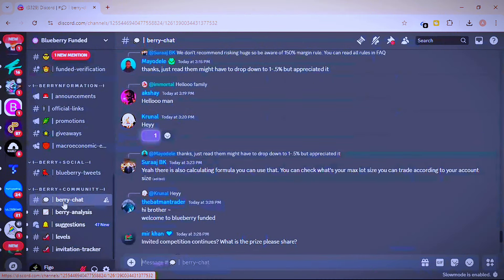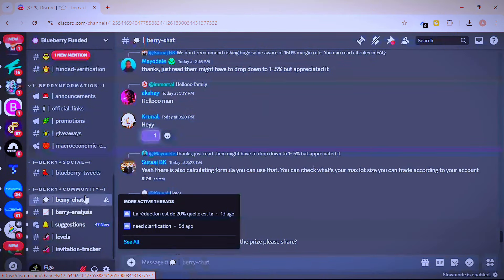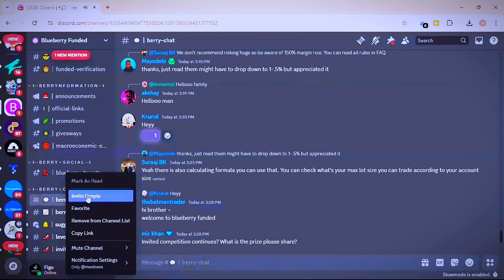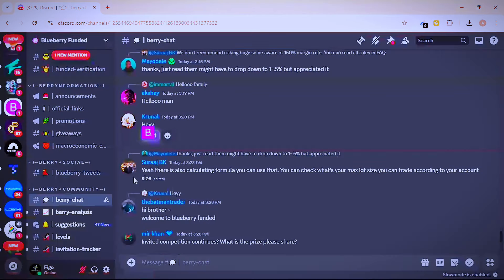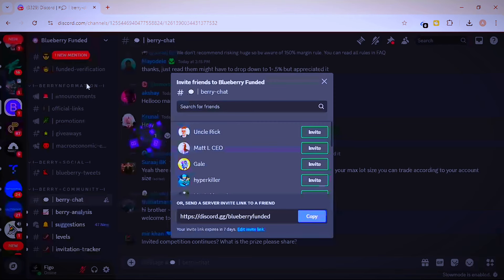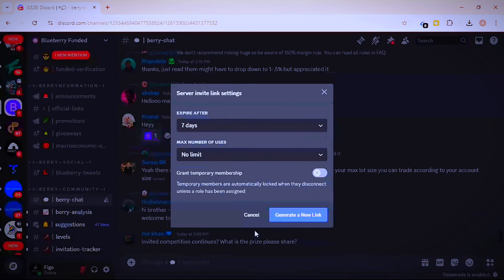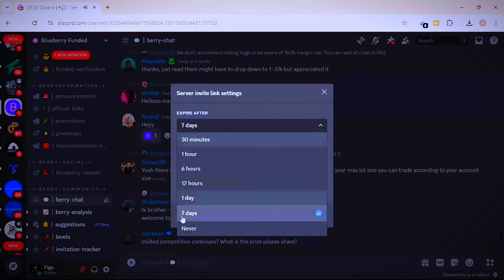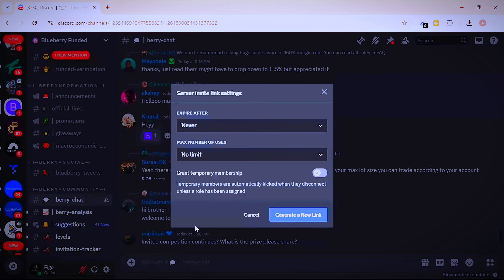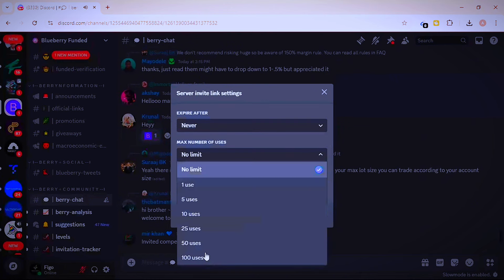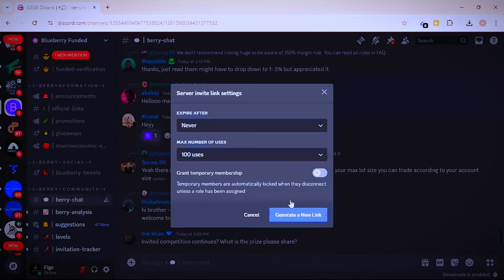To get your invitation link, go to the general chat in the Discord, then right-click on it — or if you're on mobile, long-press. You'll see the option to invite people. Click on invite people and it will take you to the next page. From there, click on edit link and change the expiry from seven days to never, so your link never expires. Then generate the link and share it with your friends.